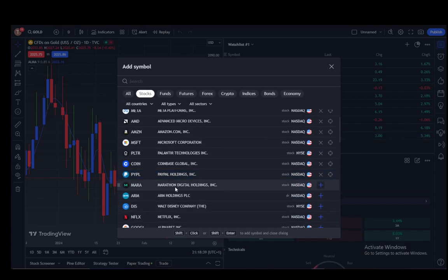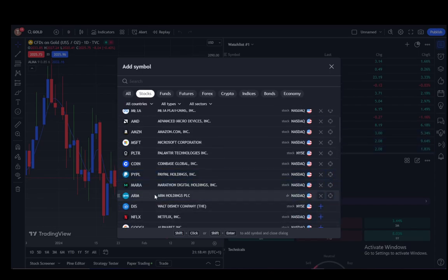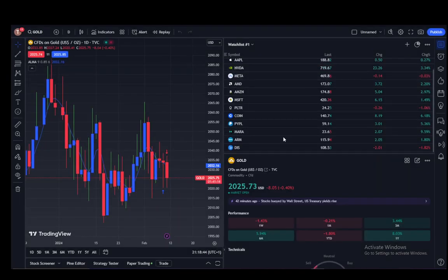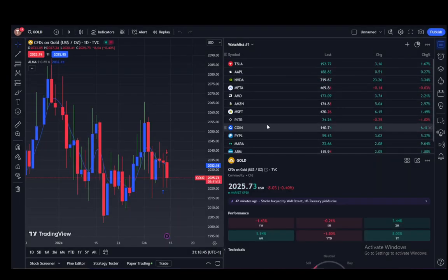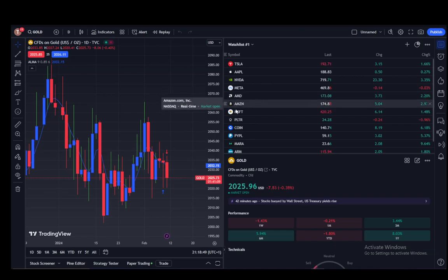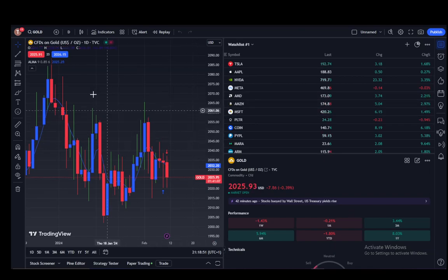Let's say PayPal, MARA, ARM Holdings, Walt Disney Company, and so on and so forth. And as you can see, I have all these stocks in my watchlist, and that is pretty much all you have to do. Hope you guys enjoyed, and I'll be seeing you guys next time.